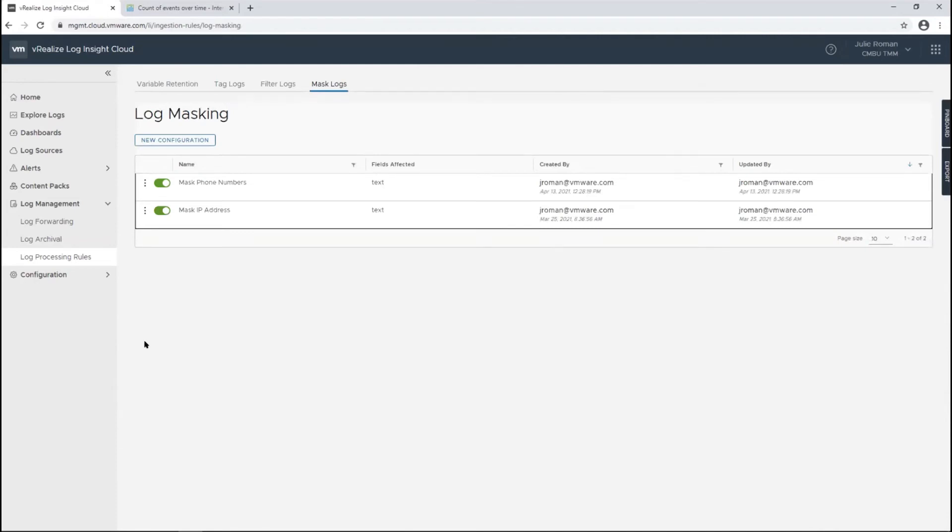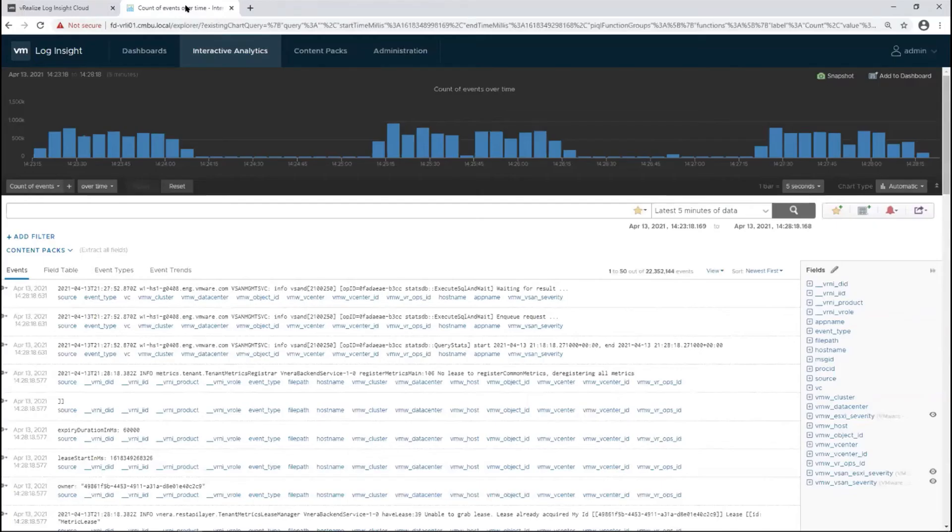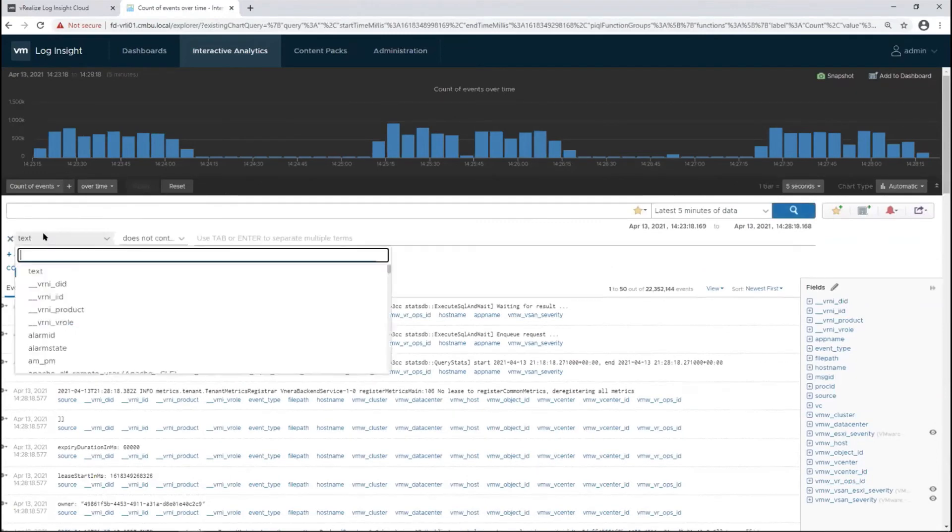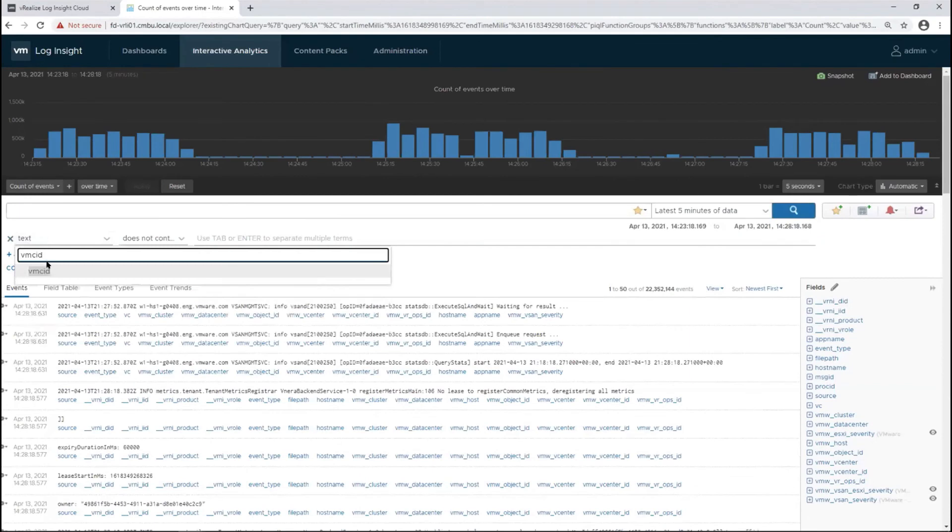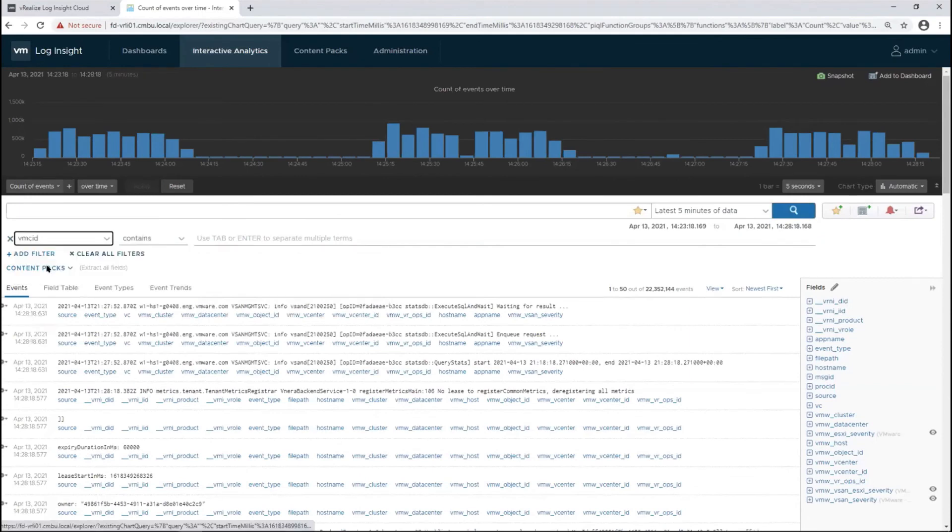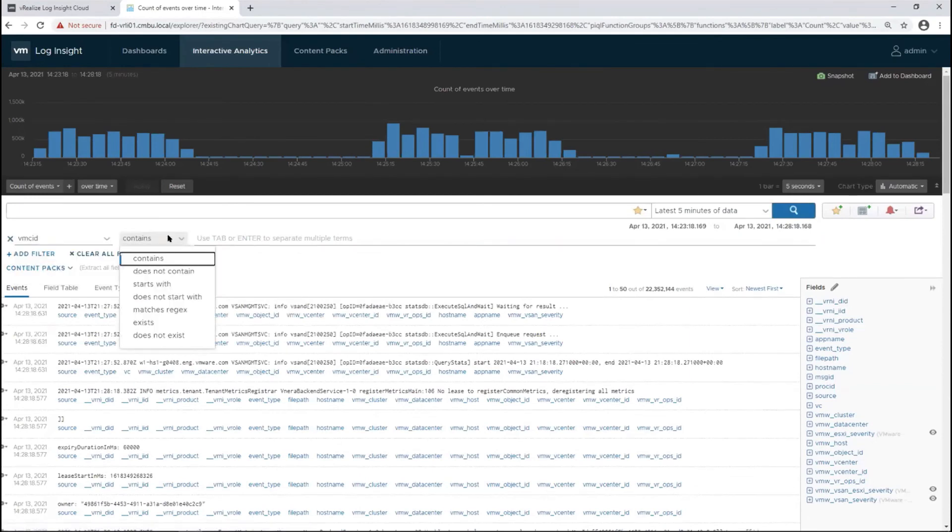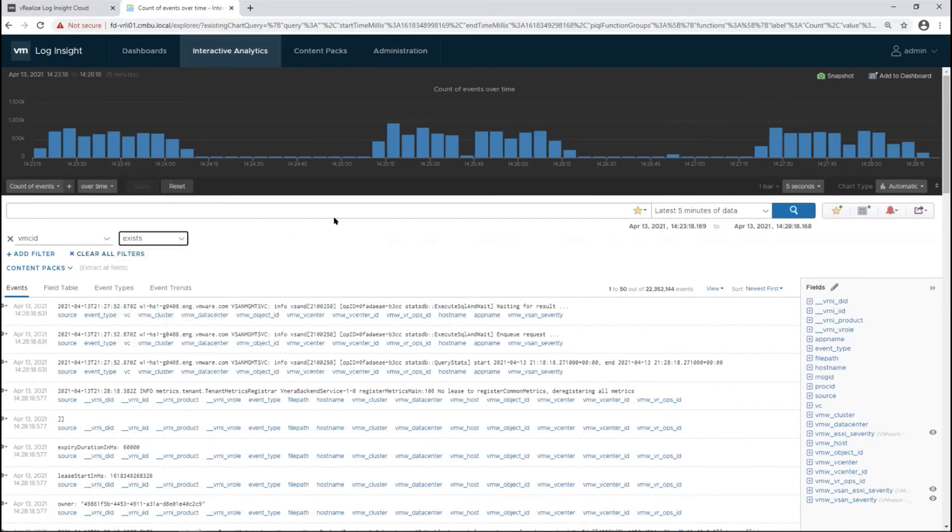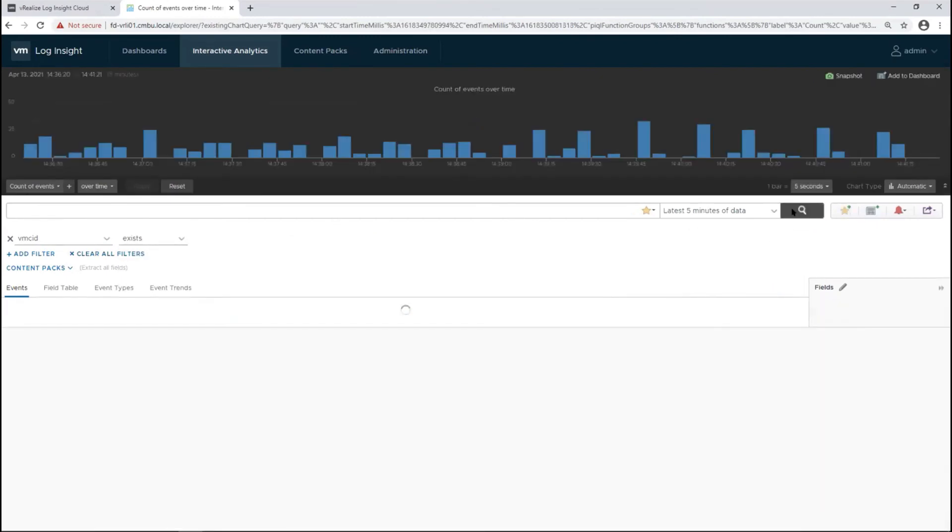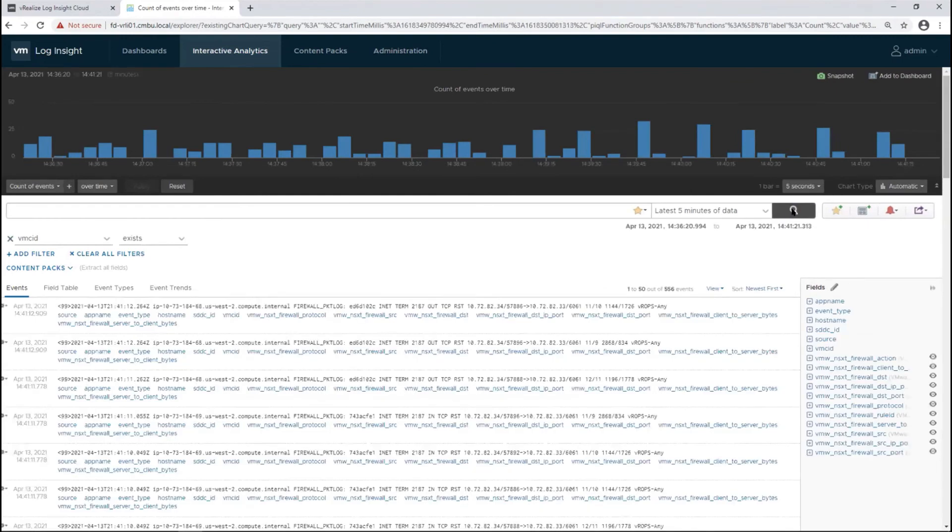Now I want to pop into the validation. We tagged specific logs with VMC ID. Those NSX-T logs we had, we added this new tag, so we just need the value to exist. Now I see the value here, and it's showing up that the tag I added.